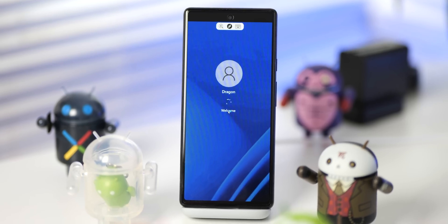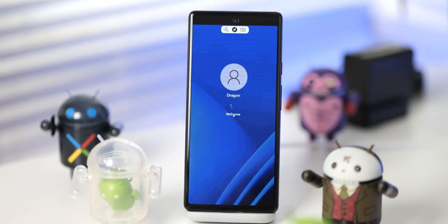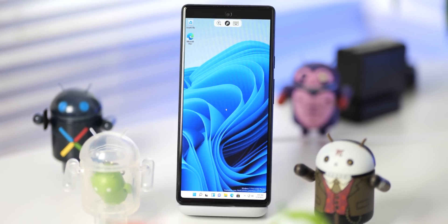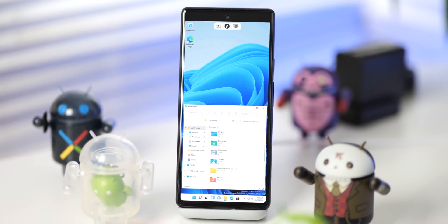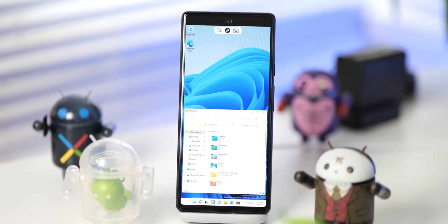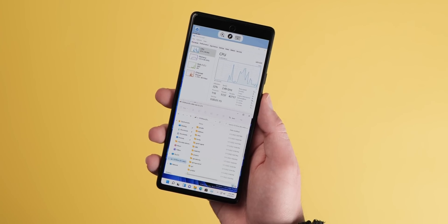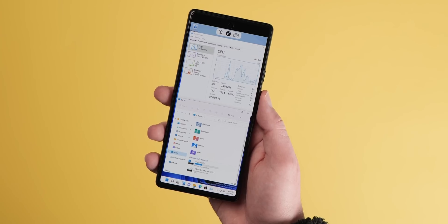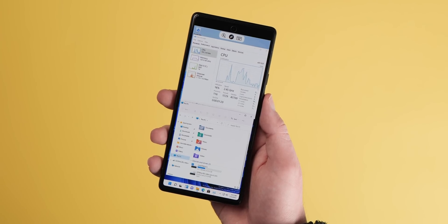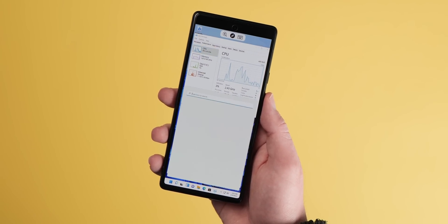With Android 13, it also appears that it's actually possible to run Windows 11 on the Pixel 6 using a virtual machine. Android 13 features better handling of virtualization, and that is one of the core reasons this is capable. The latest OS supports a common hypervisor in the form of KVM — a kernel-based virtual machine.